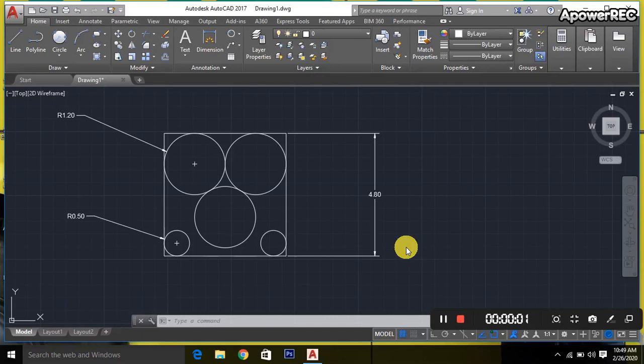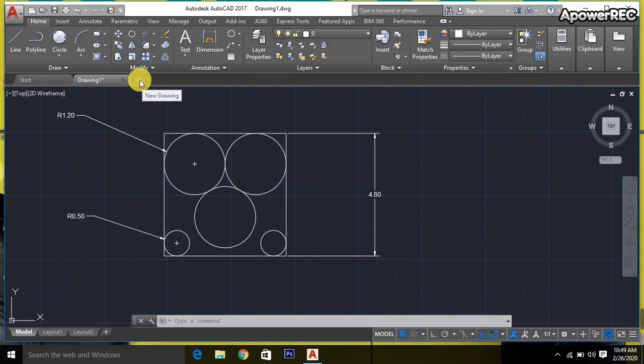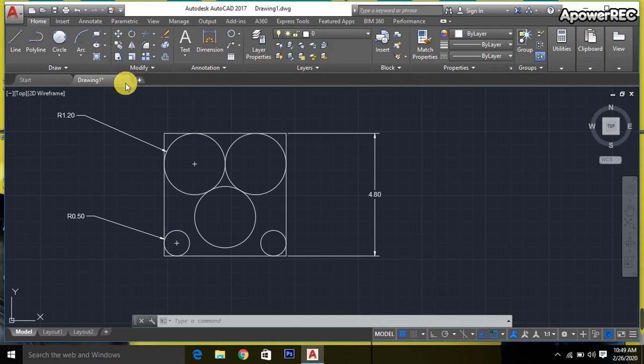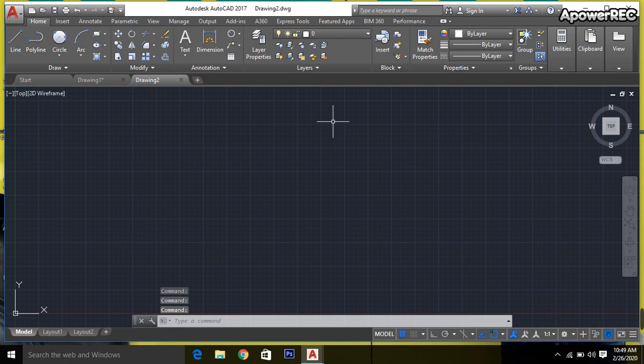Hello, assalamu alaykum everybody. Thank you for watching today's video. Today I will show how to draw this drawing in AutoCAD 2D. I'm going to open a new file.